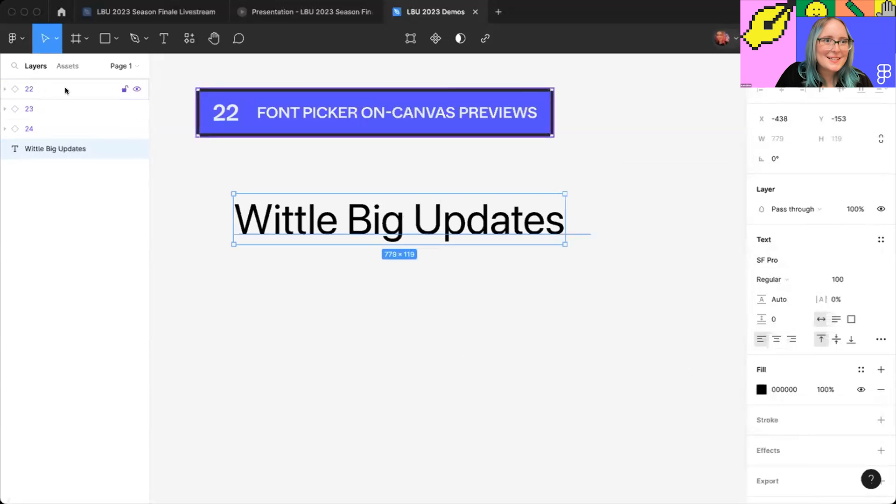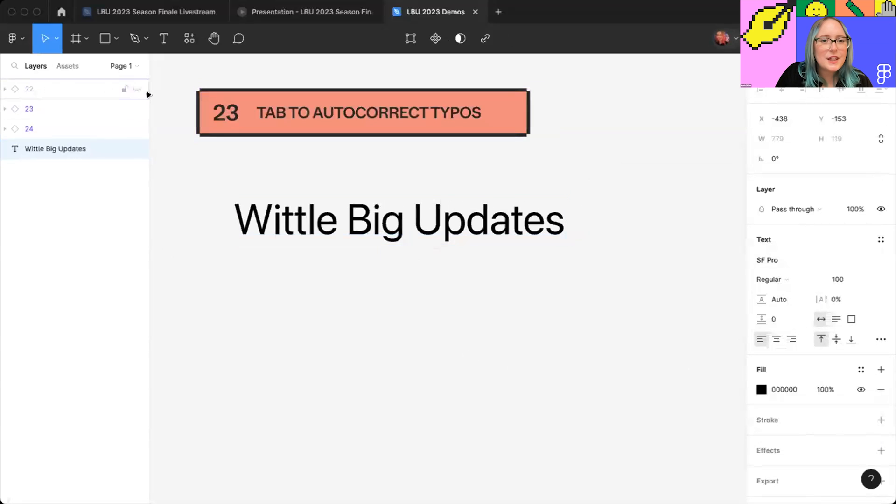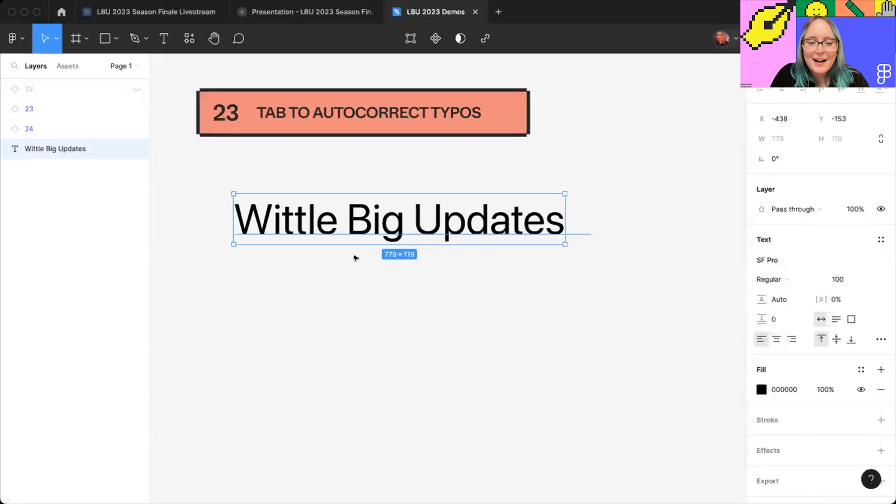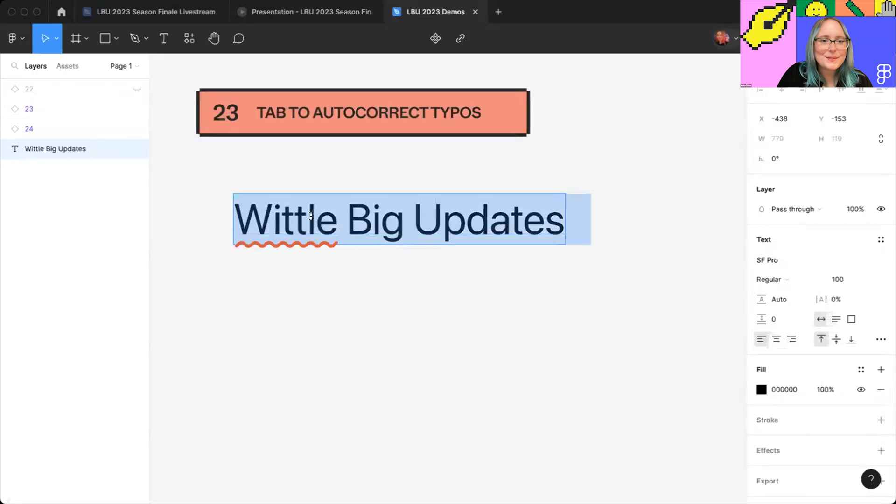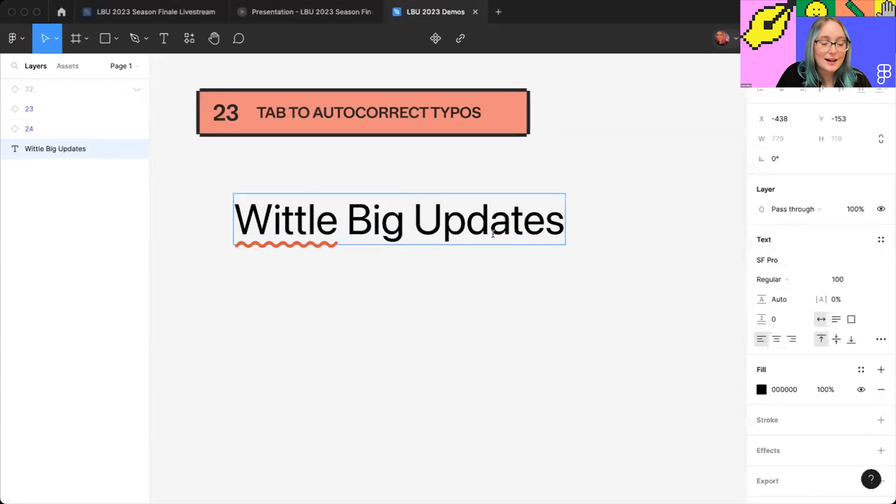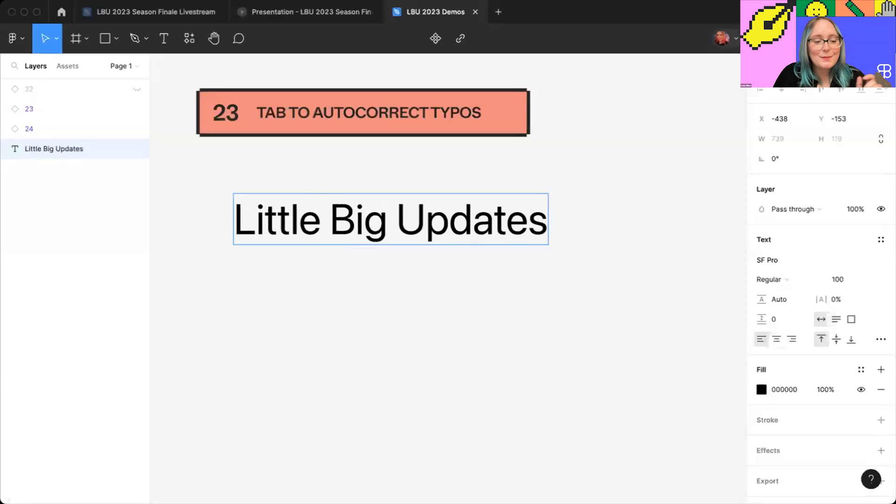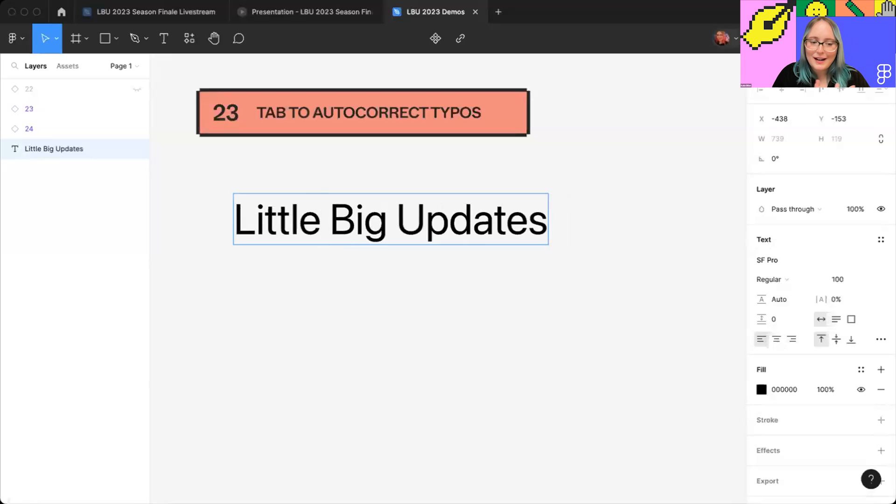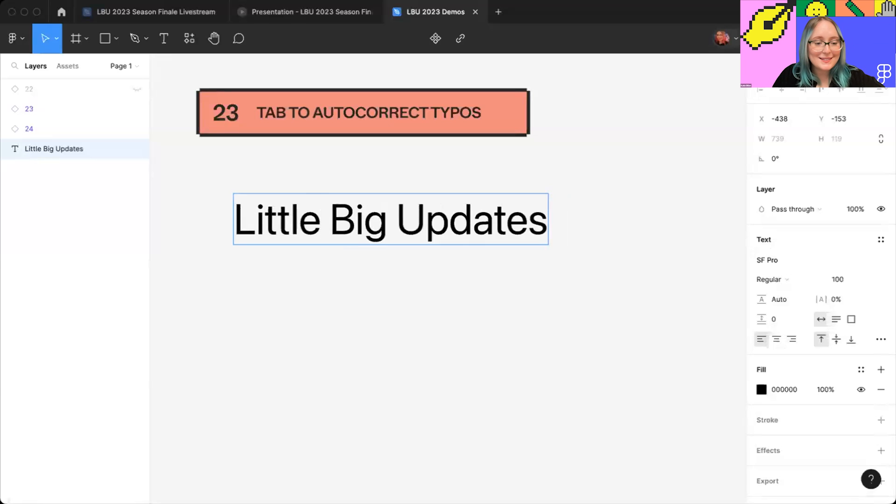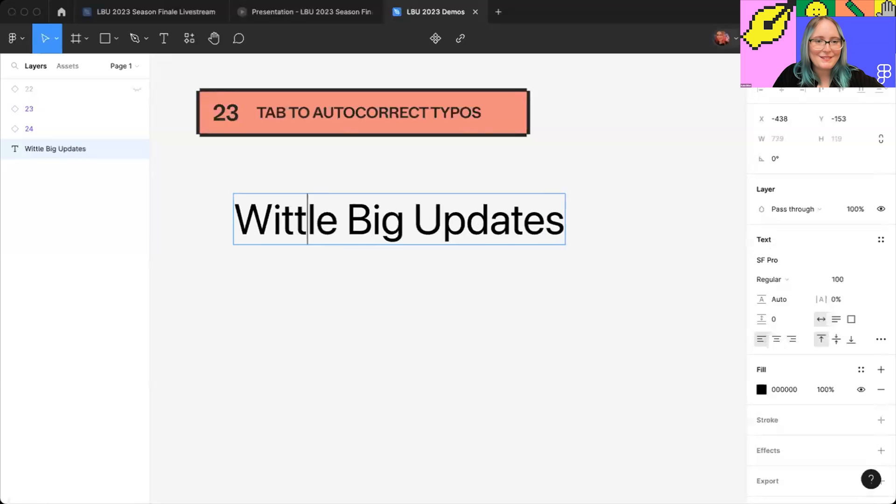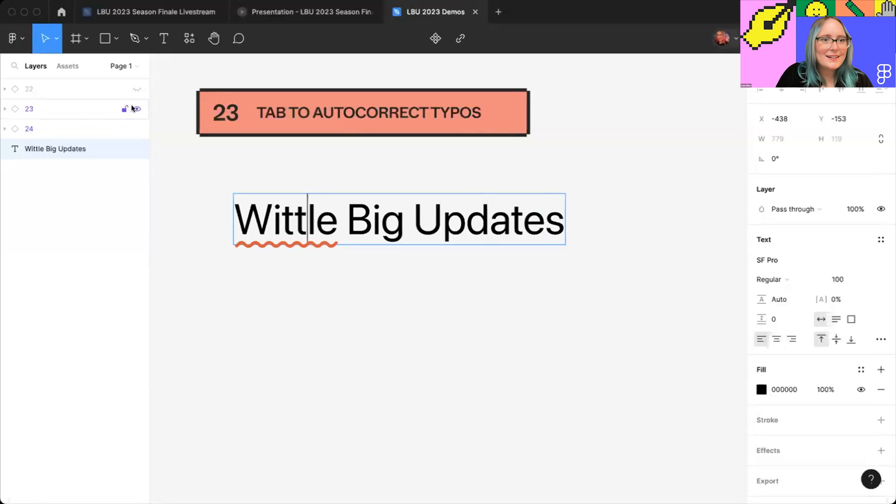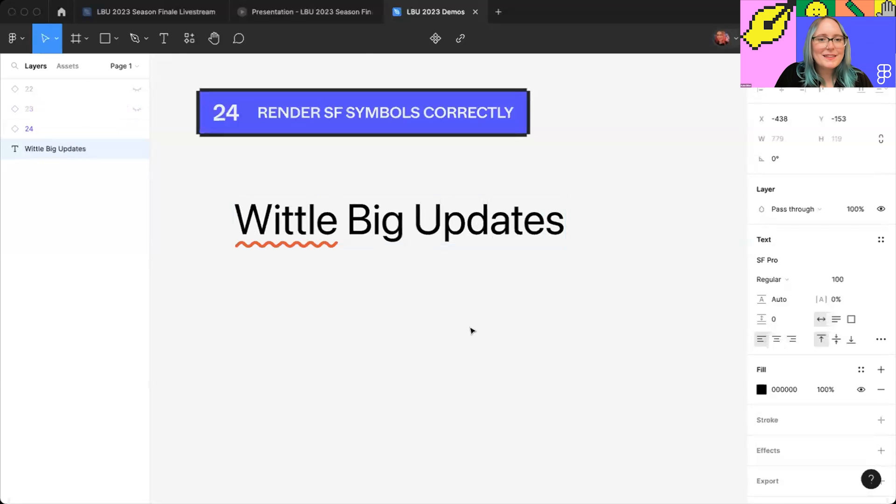Moving on to number 23, tab to autocorrect typos. So now when you have a typo in your text, you can just tab to autocorrect, and it will correct with the first suggestion that would have been in the right-click context menu. We make no promises on what your spell checker decides to put there. So if you need to, you can always command Z to undo.